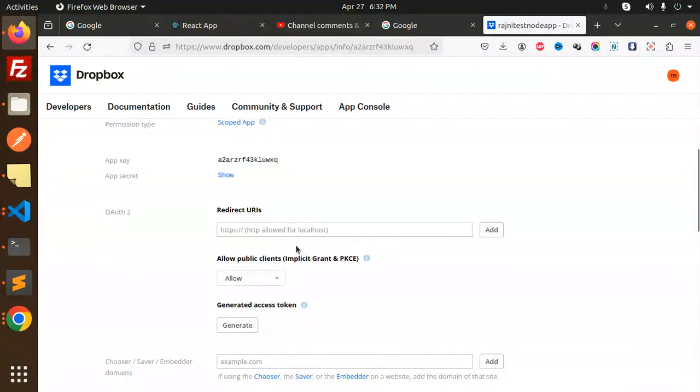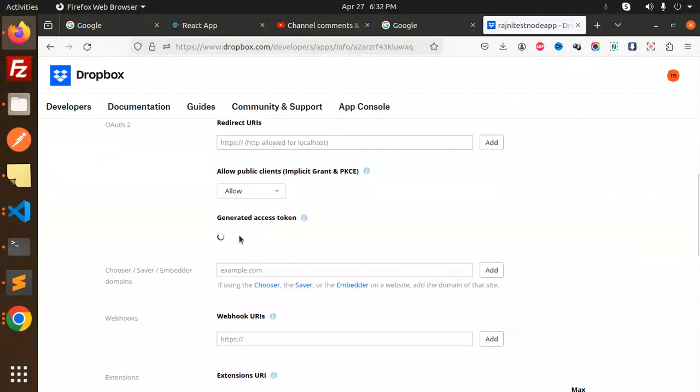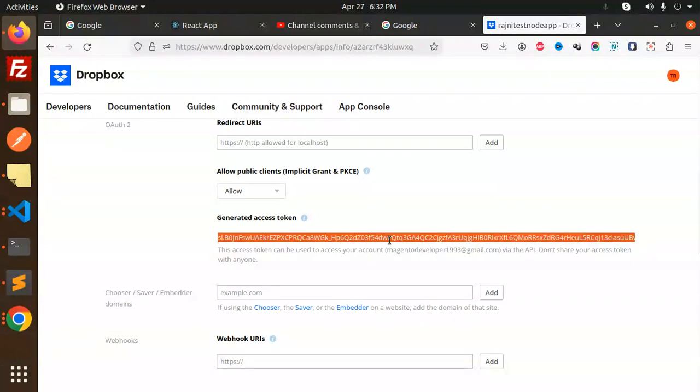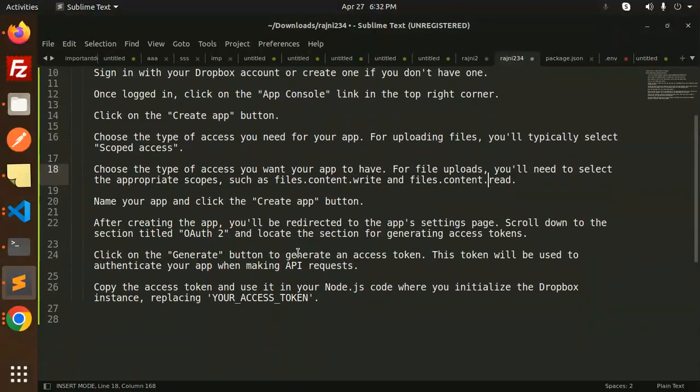You can configure the redirect URL for OAuth2. Here we have the API key and secret. And here we can generate the access token. You can click on Generate Access Token and get the token like this. I can use this in the next video.